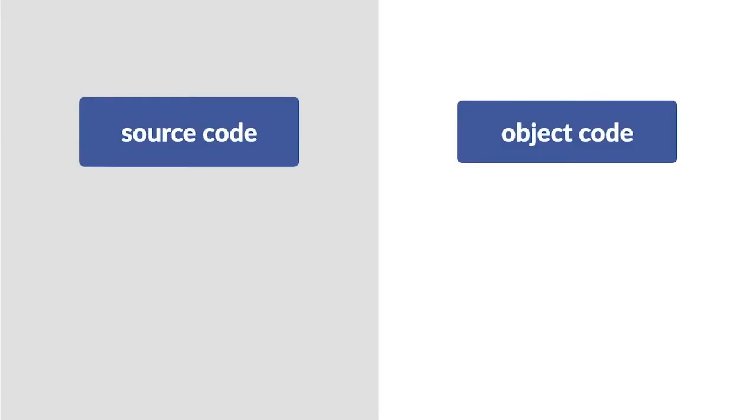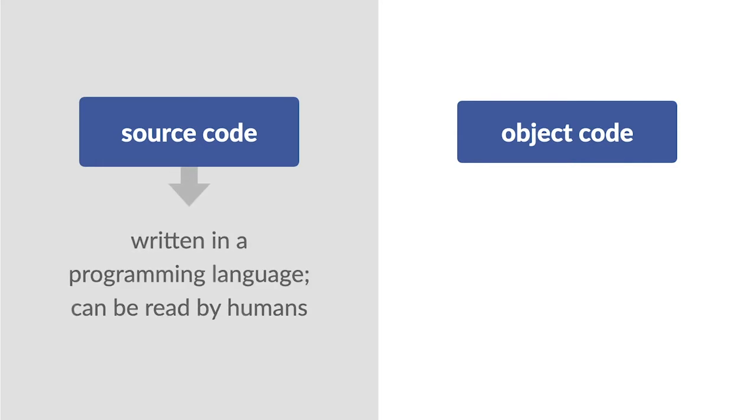There are two main kinds of computer code: source code and object code. Source code is written in a programming language and can be read by humans.